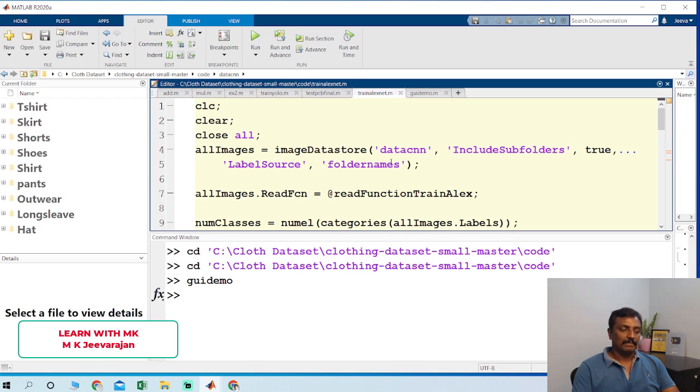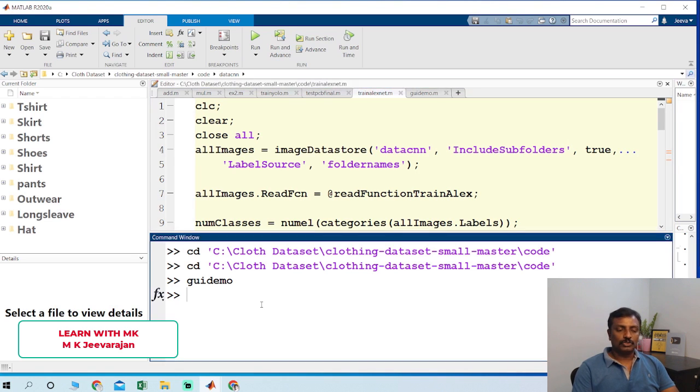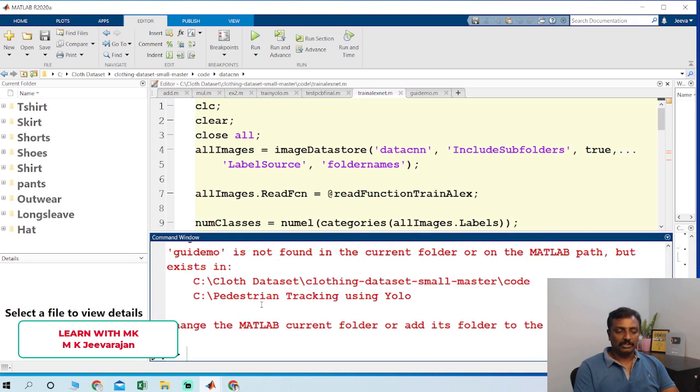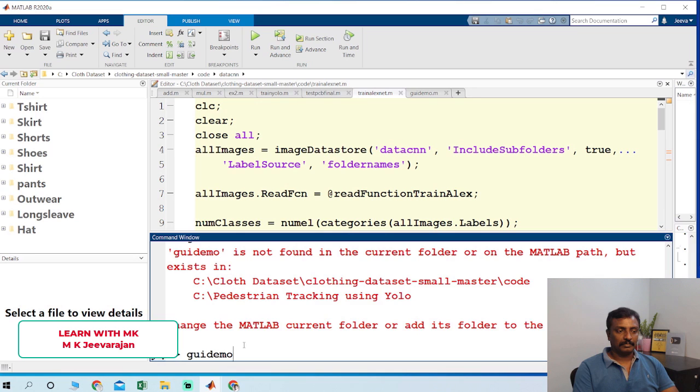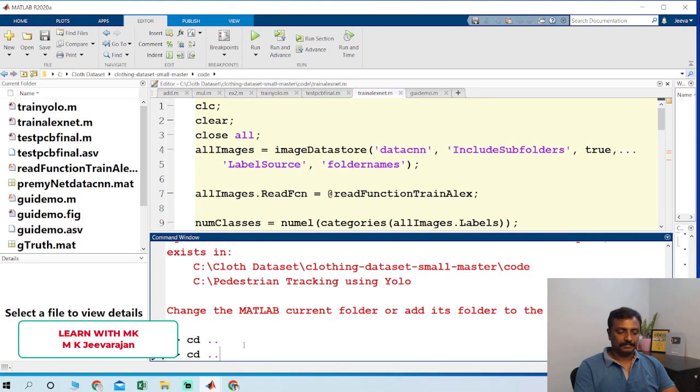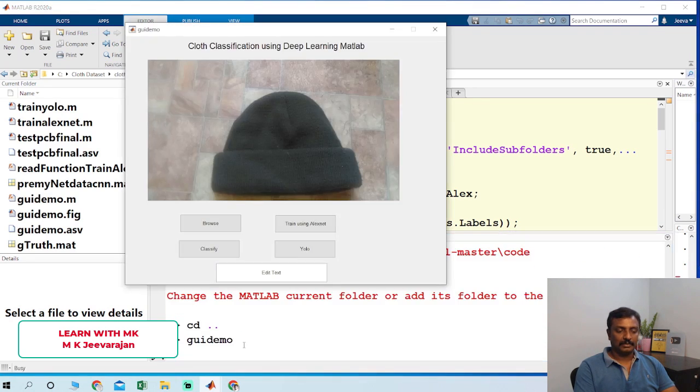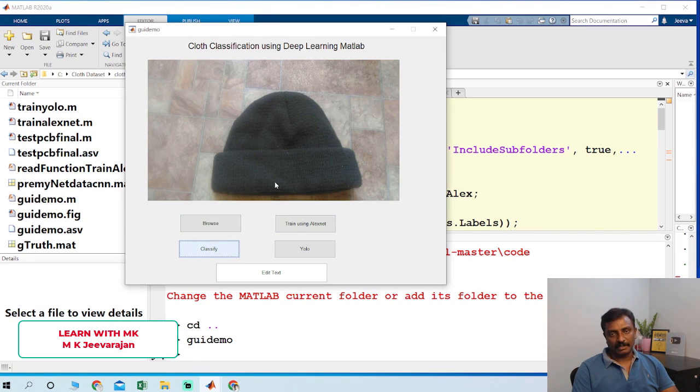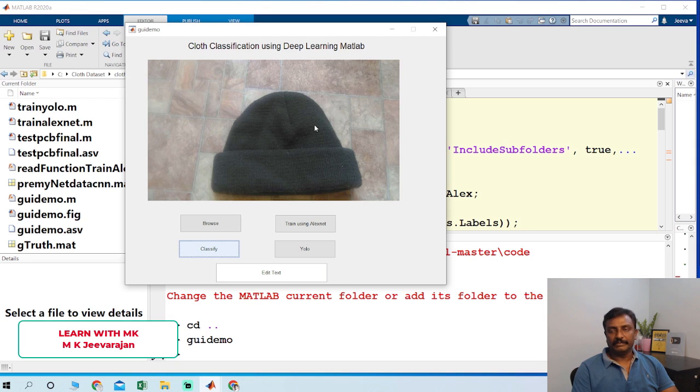Once it's done, once you train the YOLO algorithm and once you train the AlexNet CNN, then you could choose. So I have to change the path. You could click classify to locate and classify the image.